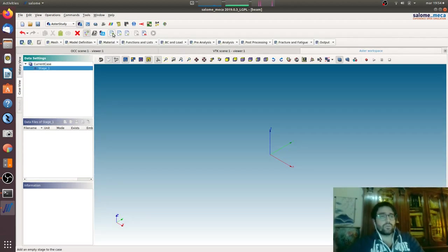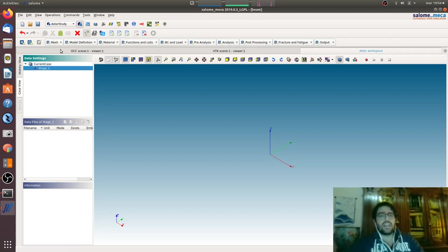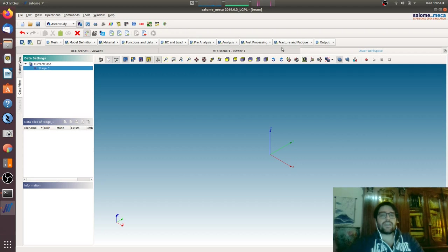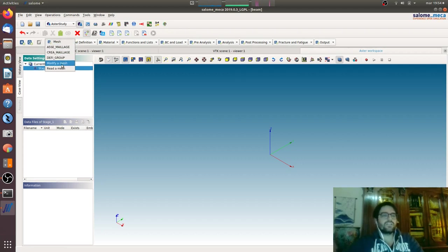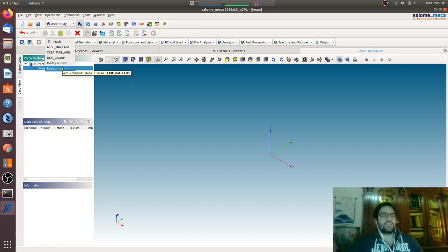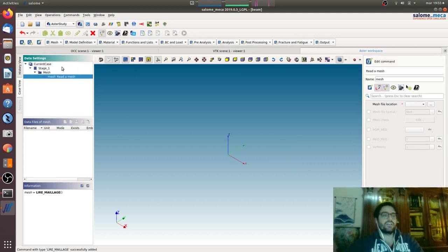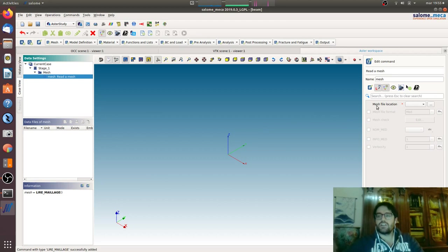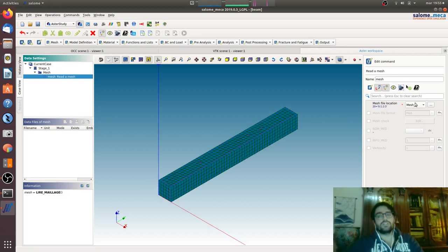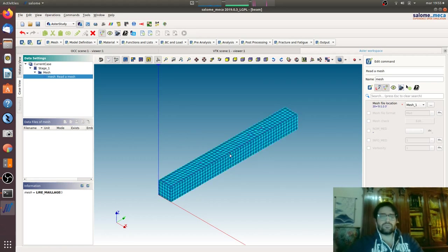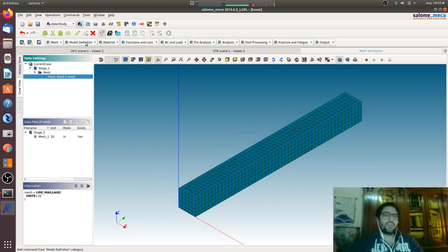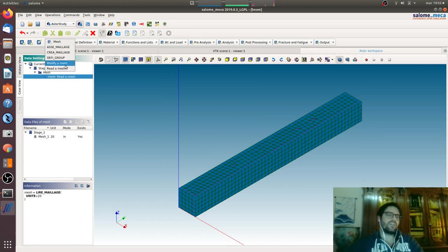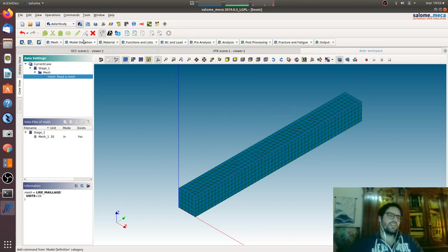We will create an analysis. Stage means to create an analysis. Here you have all the main blocks to run your analysis. The first one is read the mesh. You will have to read the mesh, mesh file location will be automatically loaded.